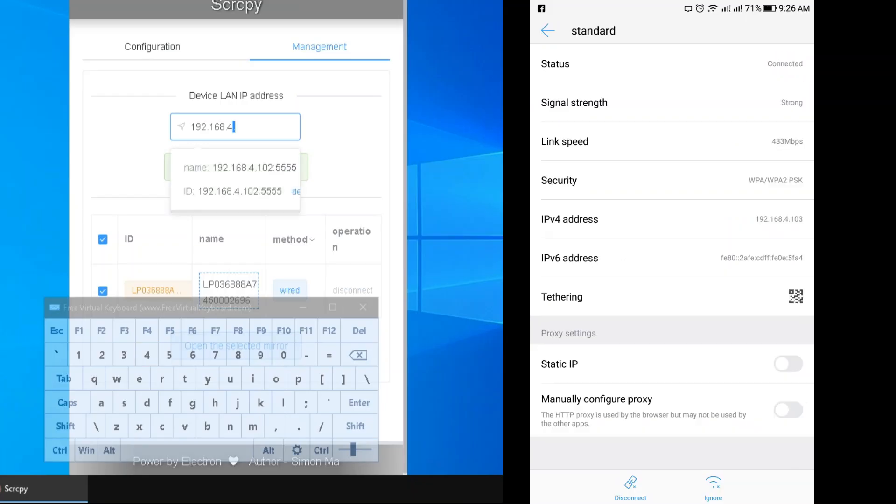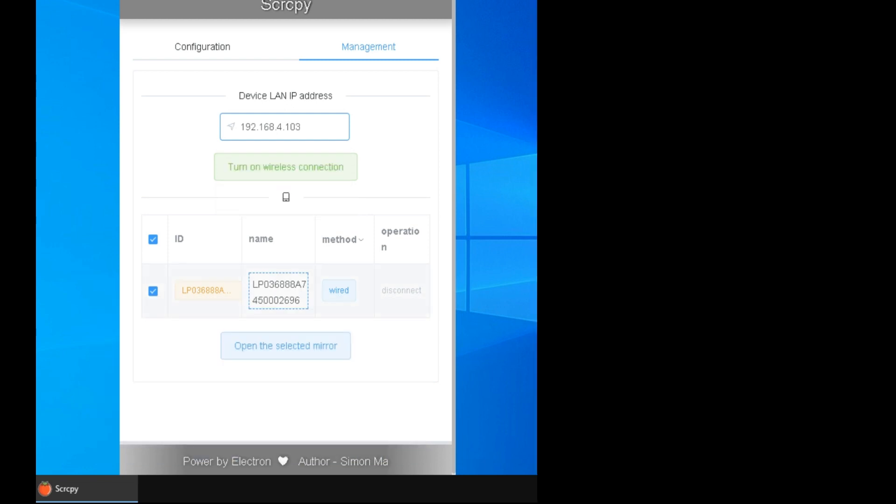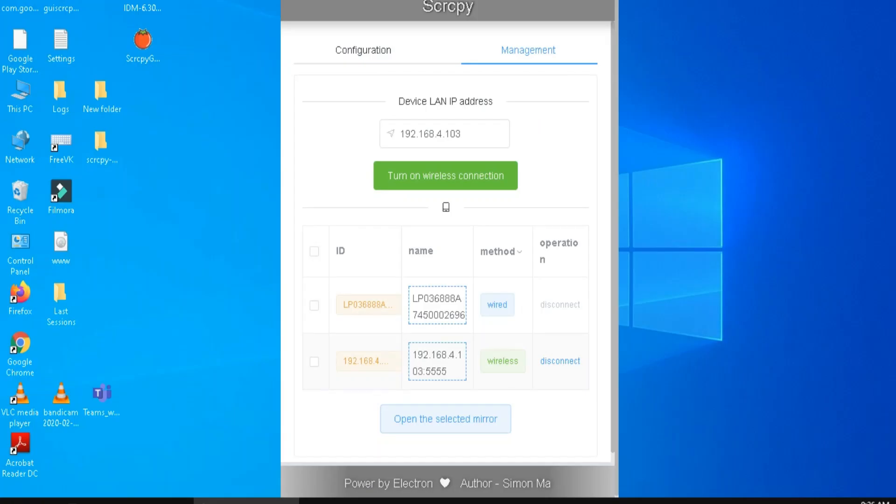Note both PC and phone must be connected on the same network. Now click turn on wireless connection. Now you're connected to wireless mirror. You can now disconnect your USB from your phone to PC.